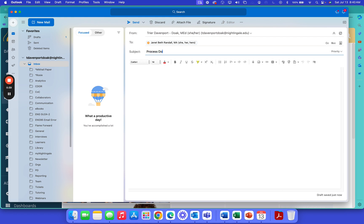This email is going to be about the process doc that she and I are working on, so I'll do process doc updates. I want to make sure that my subject is very clear as to what I'm talking about, so that if she's got a bazillion emails, when she glances at the subject line she'll know exactly which one she is looking for.